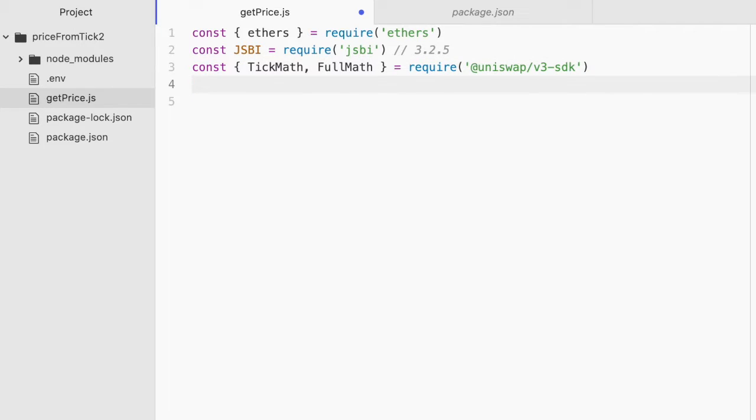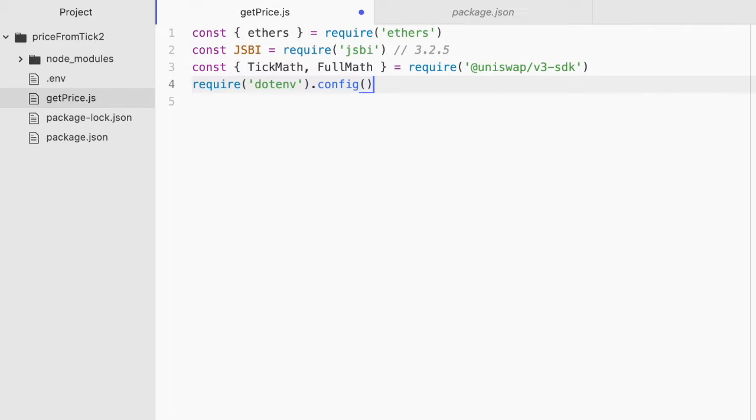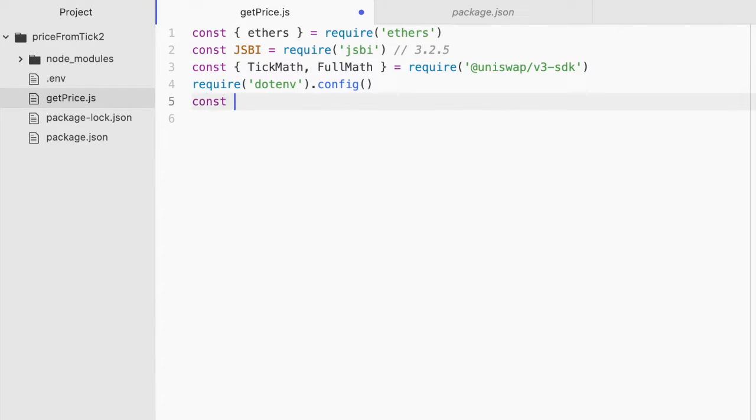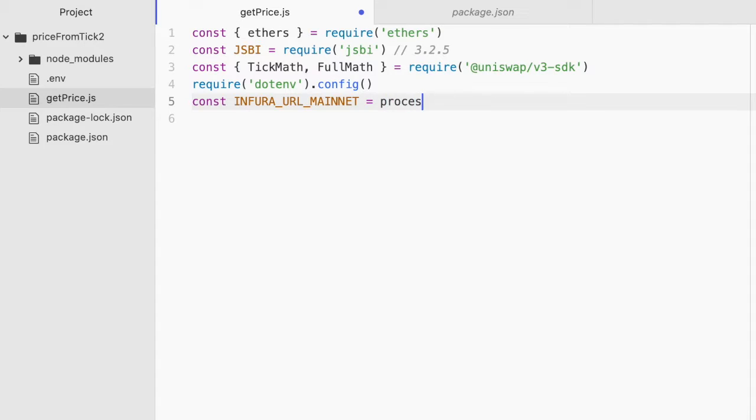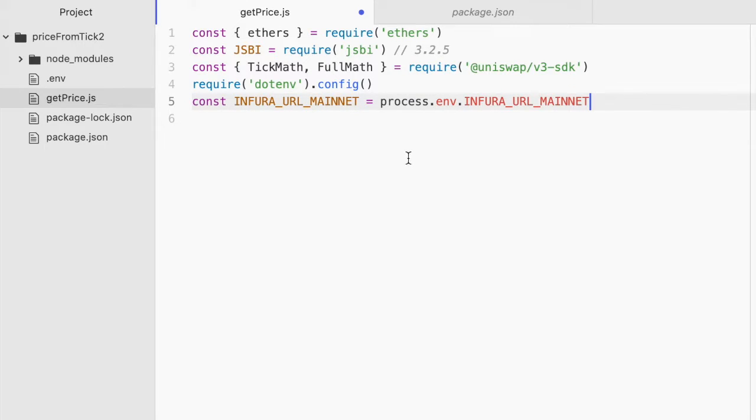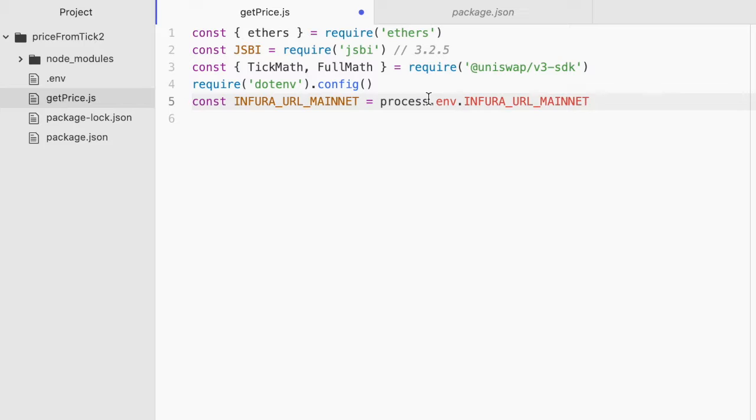Now import .env, so require .env.config. And now let's use .env to pull my Infura mainnet URL from that .env file. const infura url mainnet equals, this is the syntax for pulling a value out, process.env. .env whatever you named it in that file. And you'll need to add your own Infura URL to that file, or it's going to fail. This requires creating an account on Infura if you don't already have one.